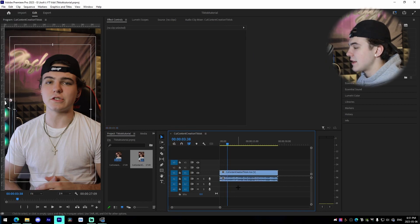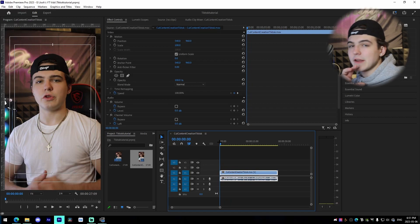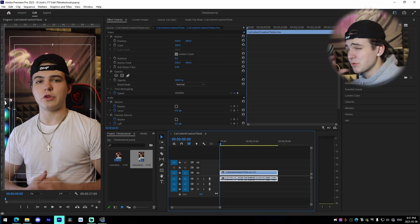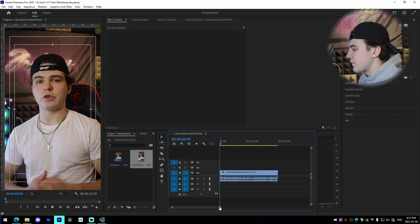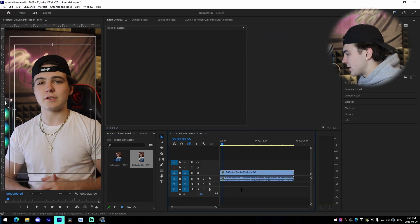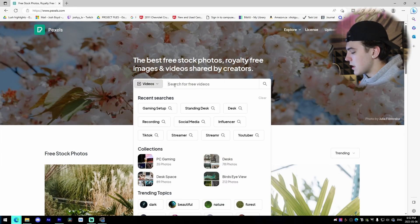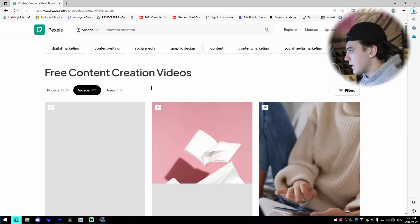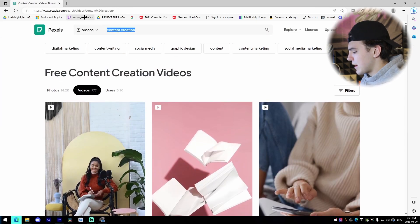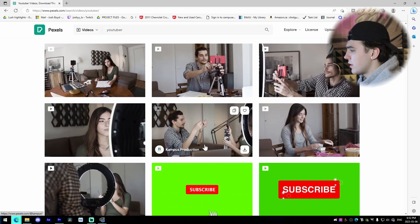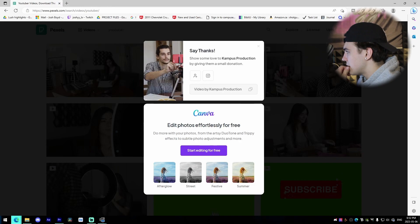Once you've done that, the next step is adding subtitles and secondary footage. Secondary footage is literally anything that isn't your originally recorded footage — a previous YouTube video, someone else's YouTube video, stock footage, anything like that. A great website for this is Pexels. You just look up something like 'content creation' or 'YouTuber,' search it, and you'll find something to work with.